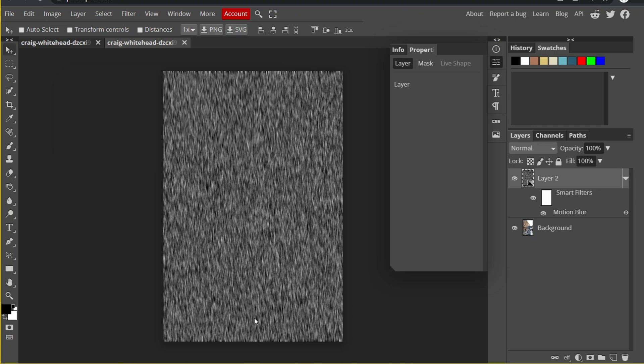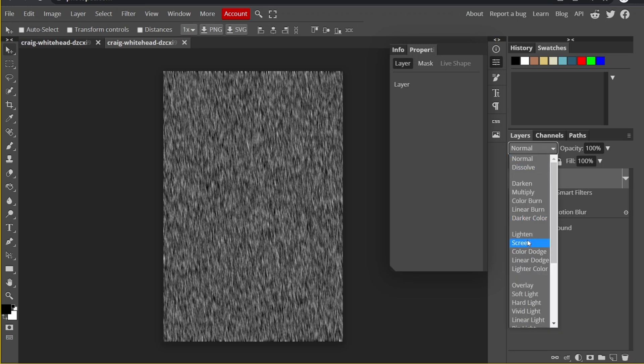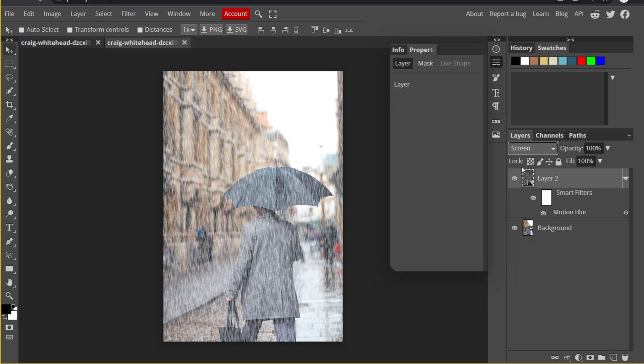Click OK. You can see that the raindrops are now moving vertically. The next step is to change the blending mode to Screen. If you don't know what this blending mode does, you can watch my previous tutorial about the three most useful blending modes — I put a link up there. Now we can already see the rain effect.